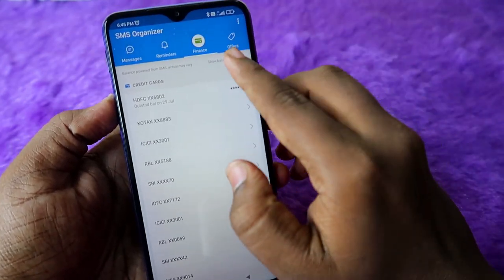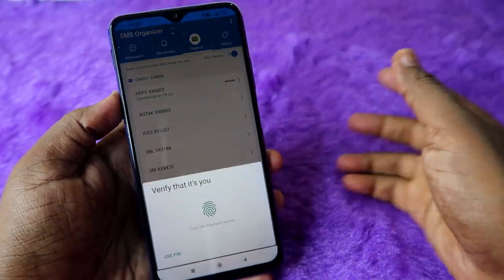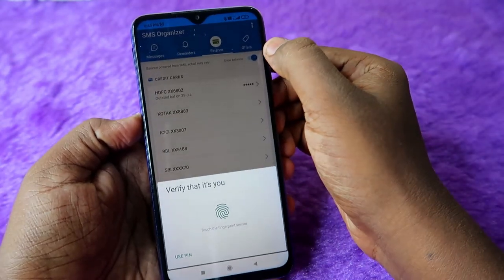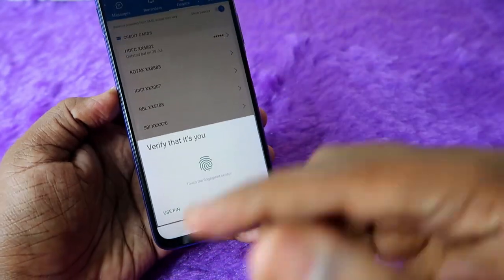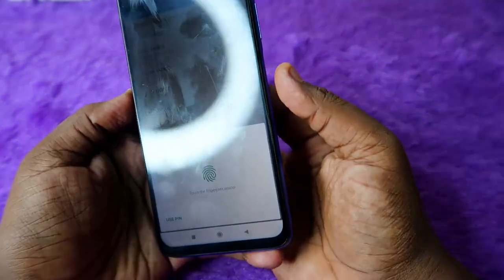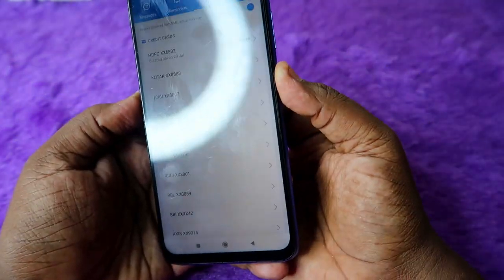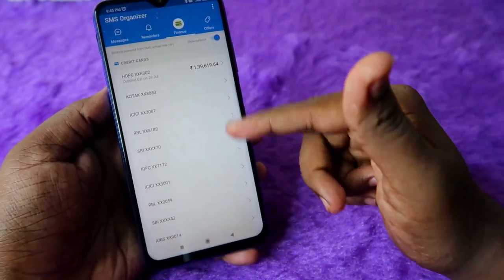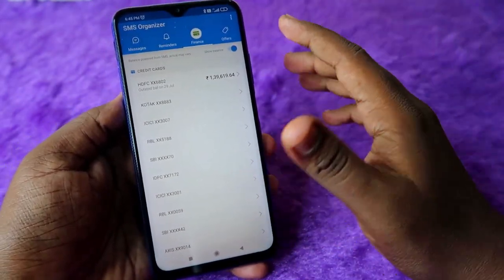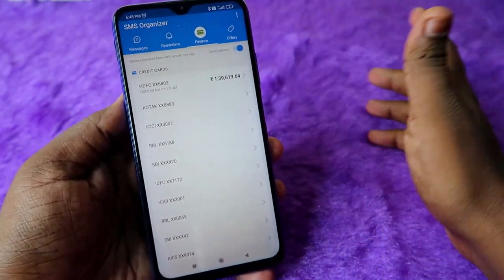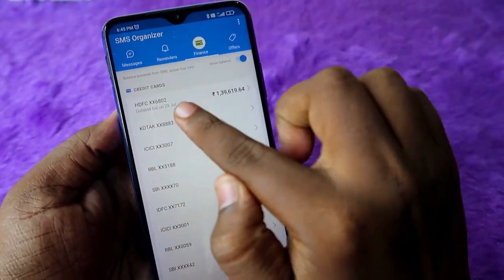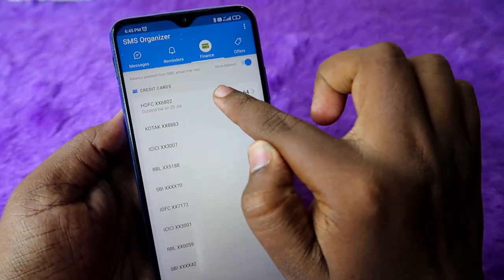When you click on Show Balance, it is secure — it will ask for your mobile password. You have to verify that before you can see all the available credit limits and due amounts.